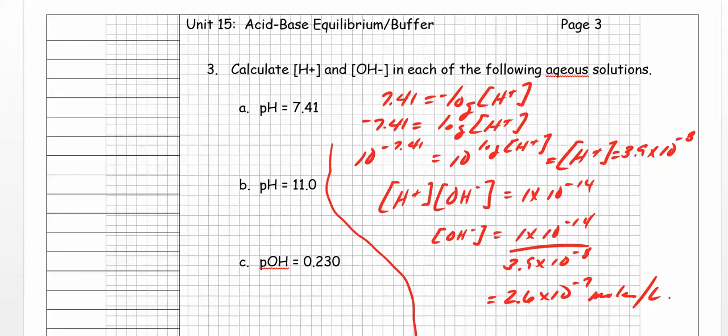On exercise number three, we want to calculate the hydrogen ion concentration and the hydroxide ion concentration in each of the following aqueous solutions. They're giving us the pH in the first one. I'll do the first one with you and let you practice the rest on your own. We've got a pH of 7.41. This time we're going the opposite direction — we're given the pH and want to find the hydrogen ion concentration. We say: 7.41 equals minus the log of [H⁺].